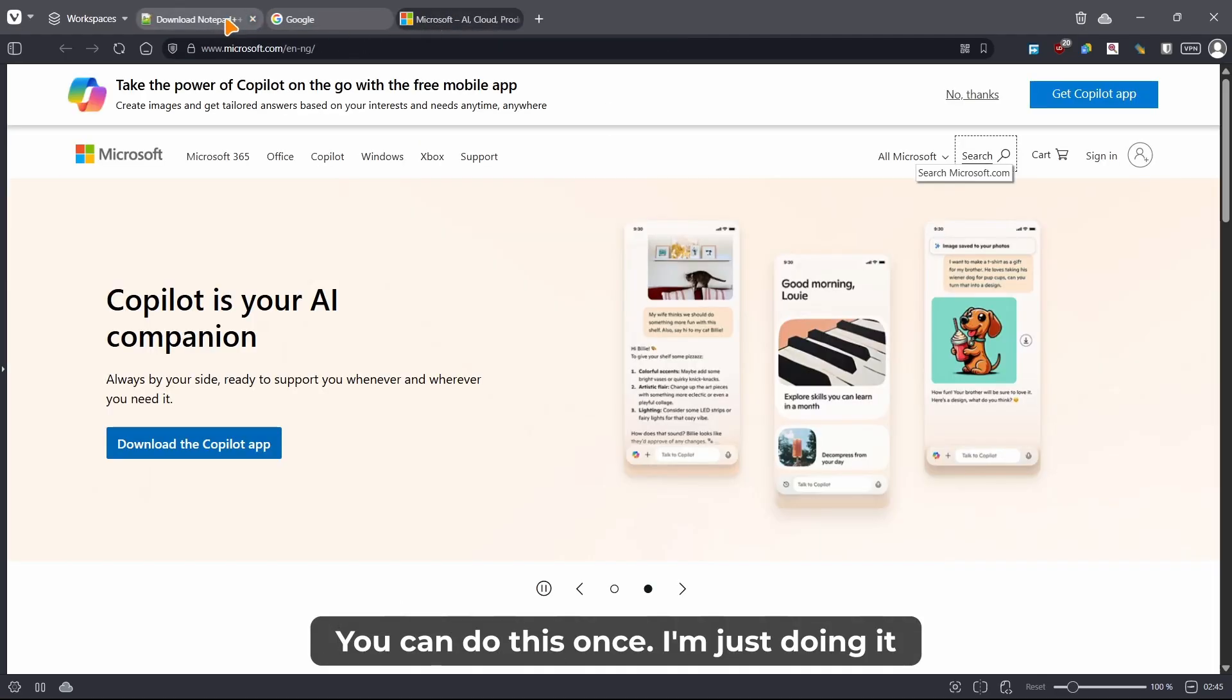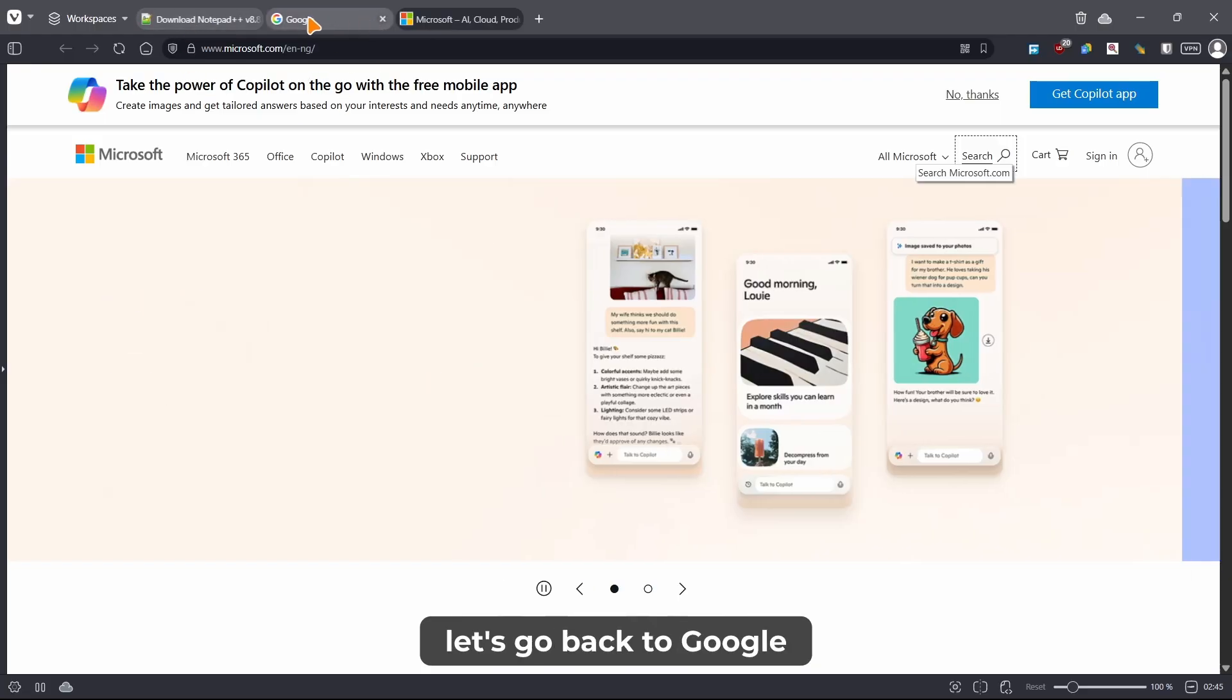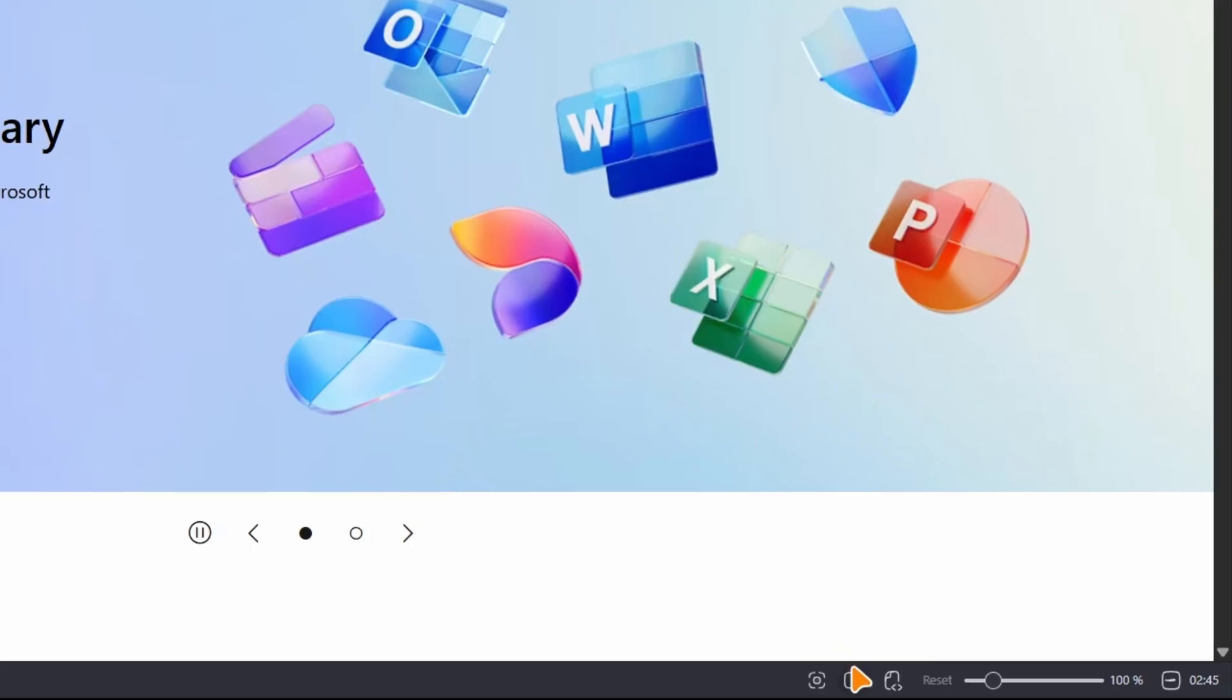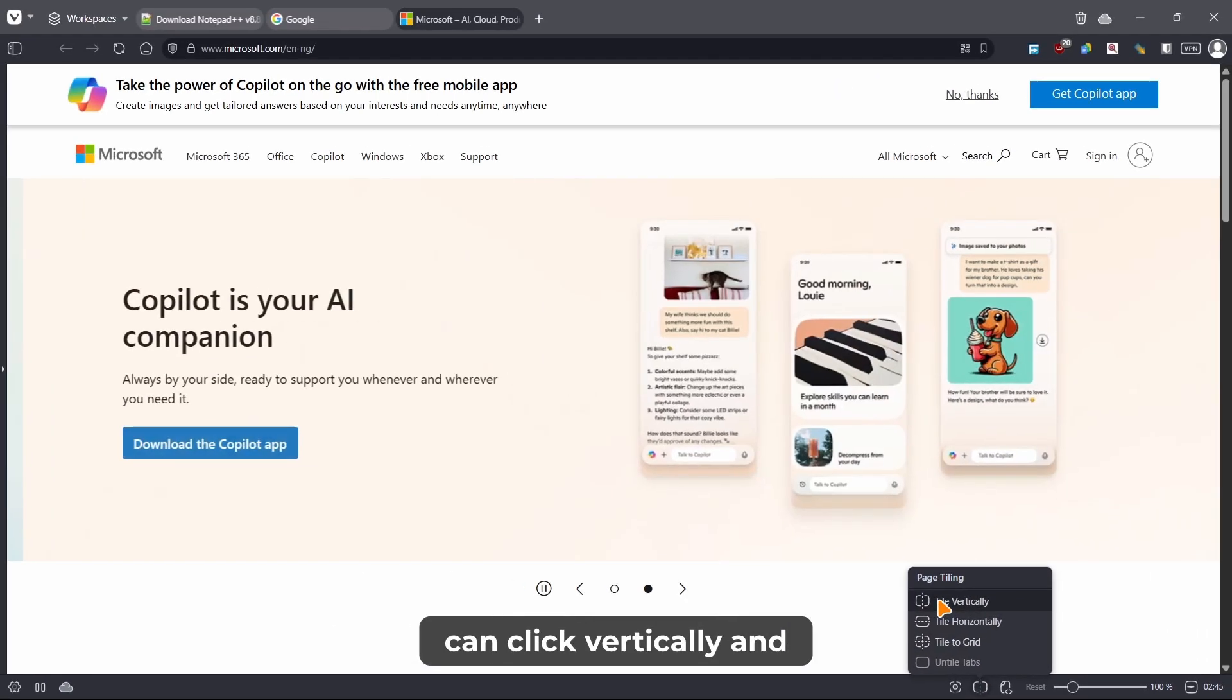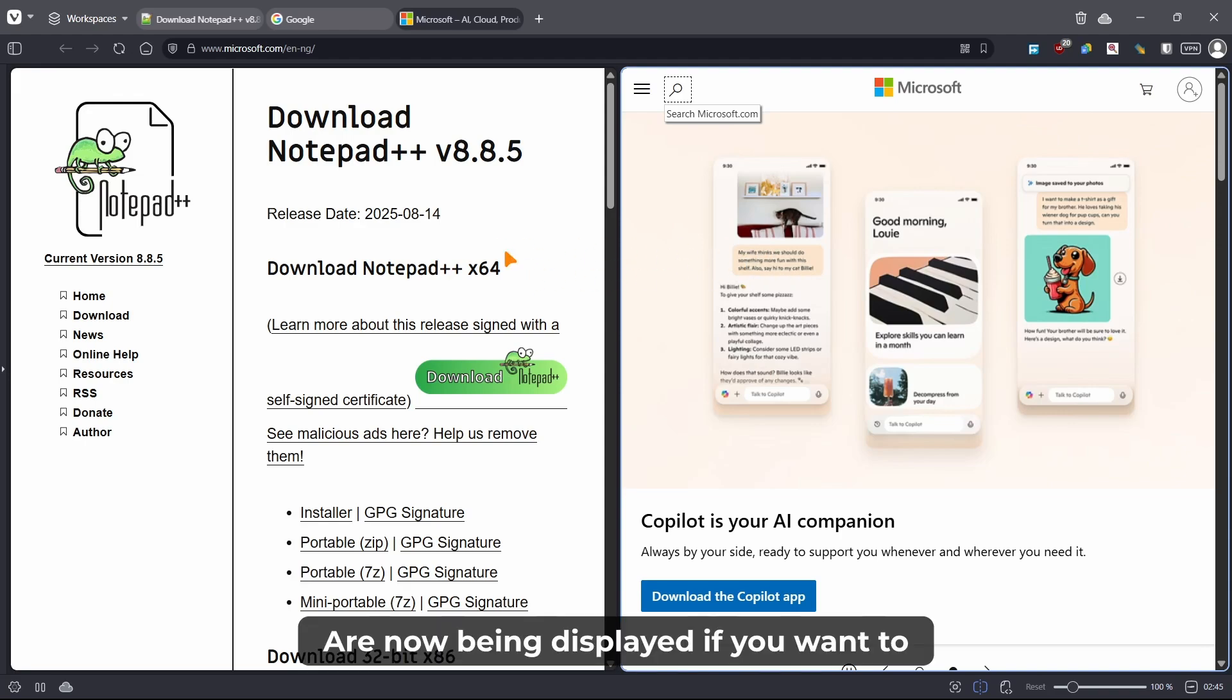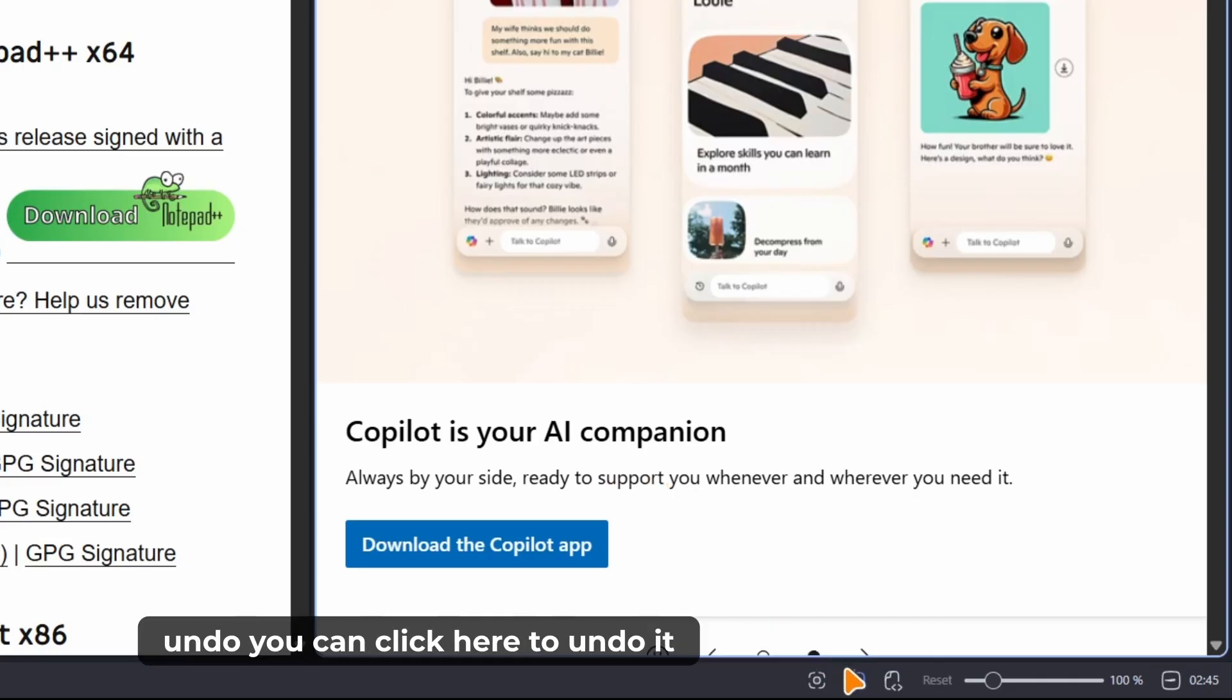You can do this once, I'm just doing it multiple times for no reason. Okay, so let's go back to Google, click the first one or the second one, and then you come down here, click here, and then you can click vertically and you can see the last two tabs that I clicked are now being displayed.